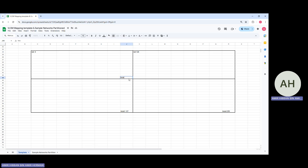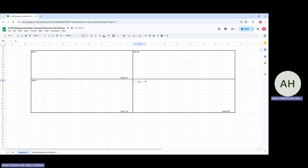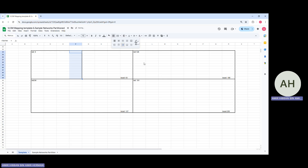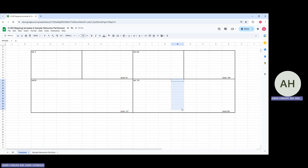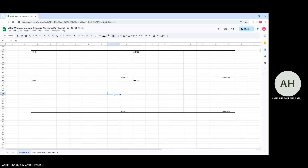After dividing again, the new broadcast address for the first quarter is .63 and the next network address is .64. The broadcast for the third quarter is .191. Dividing each quarter in half again gives us eight networks total.